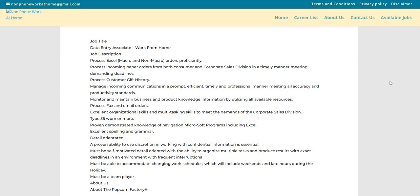Process customer gift history, managing incoming communications in a prompt, efficient, timely, and professional manner, meeting all accuracy and productivity standards. Monitor and maintain business and product knowledge information by utilizing all available resources. Process fax and email orders, excellent organizational skills, and multitasking skills to meet the demands of the corporate sales division.